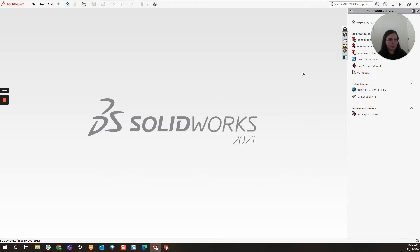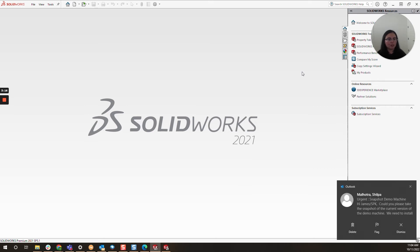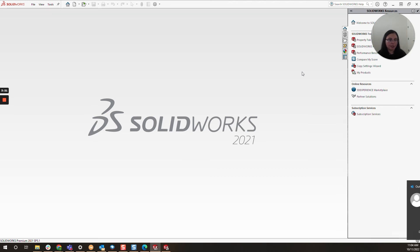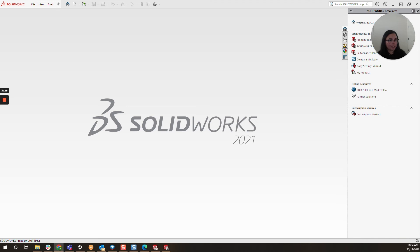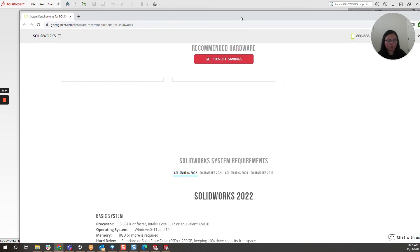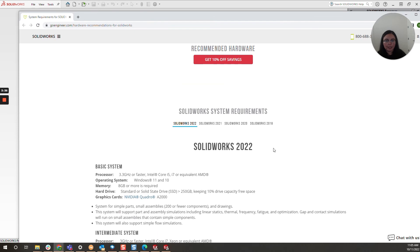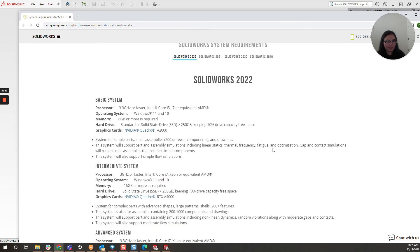Now I would be remiss if I didn't mention you should also take a look at your minimum requirements for SolidWorks. Oftentimes we upgrade SolidWorks a few times, but maybe we don't upgrade our personal computers or PCs as often, so it is important to keep an eye on that. You can do this by a quick Google search for SolidWorks minimum requirements. I have a page here handy that I will switch over. This breaks it down for a basic, intermediate, and advanced system and what the requirements are.